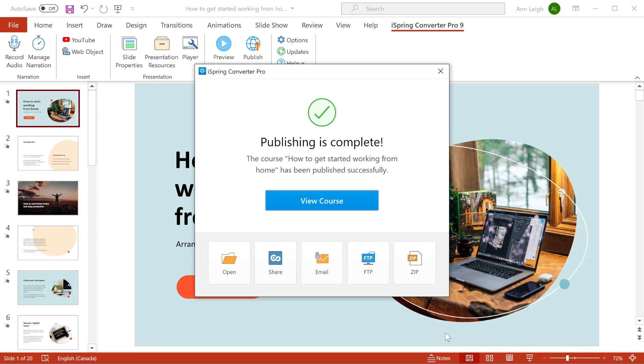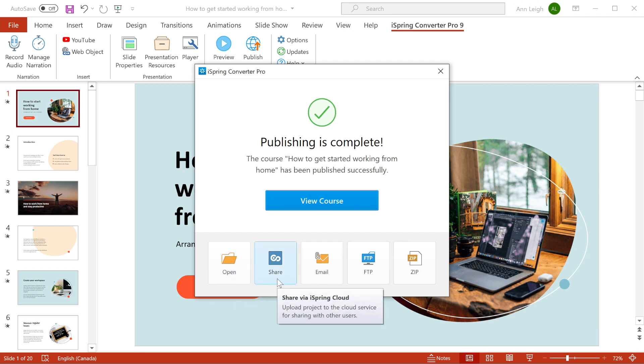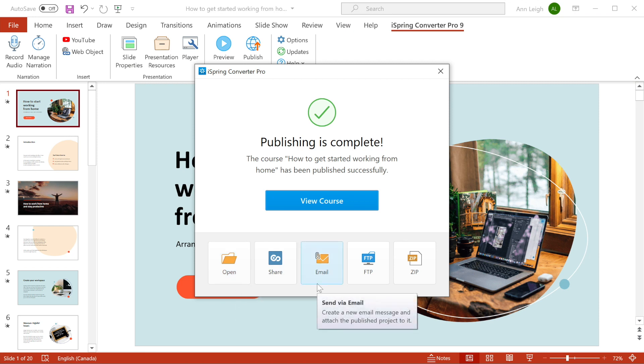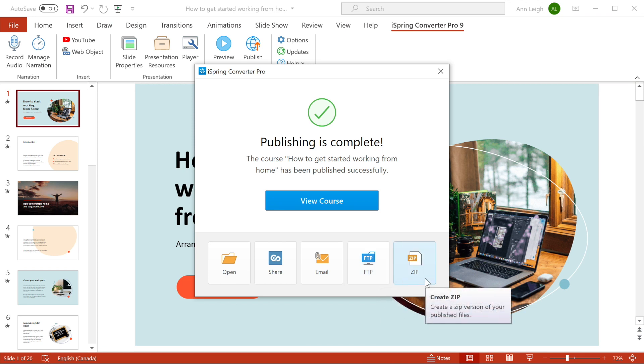Once your course is published, you can view your course, open the folder where your course is saved, share the course on iSpring Cloud, email it, upload it to your website via FTP, or create a zip version of your published files.